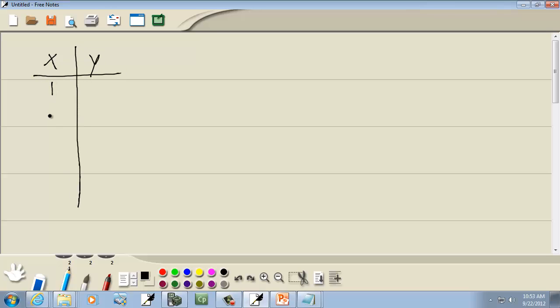Okay, so I've got 1, 2, 3, 4, 5, and 12, 37, 41, 53, and 54.